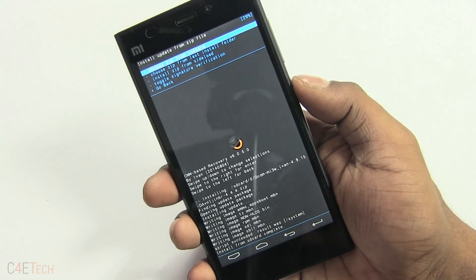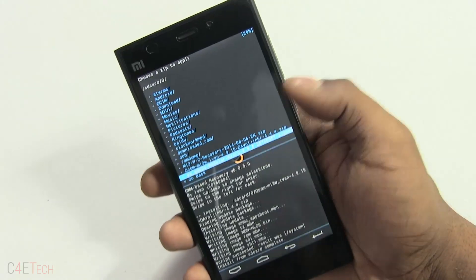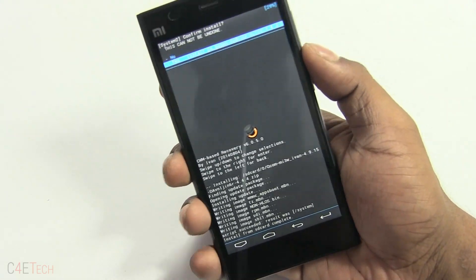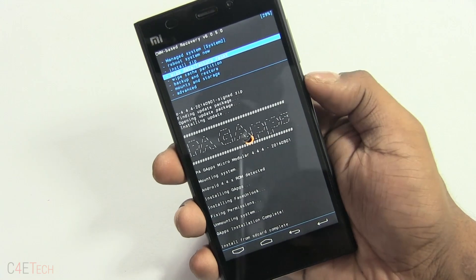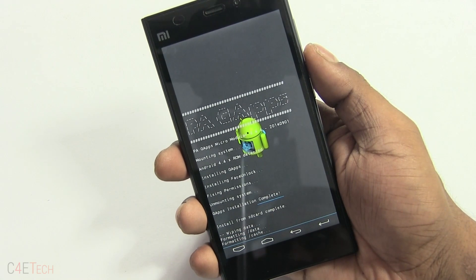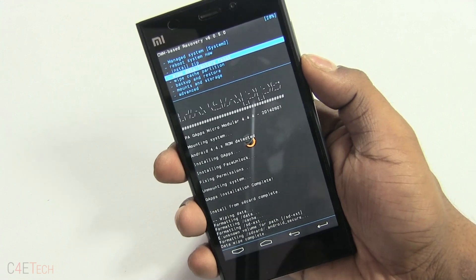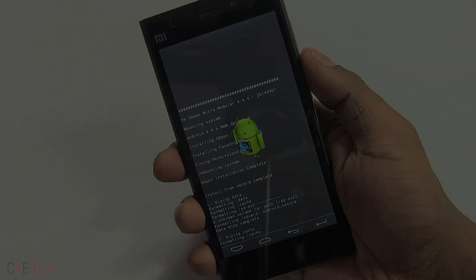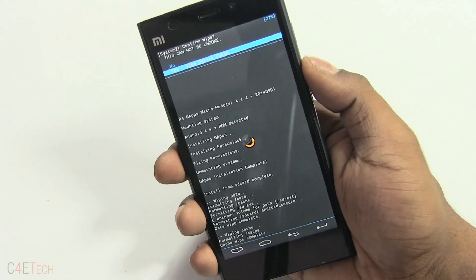Select choose zip from SD card again and go to 0. Select the PA gapps file that we downloaded from link three. Once it's done, go back and do a wipe data factory reset. Once that's done, wipe cache partition. Next, go into advanced and select wipe Dalvik cache.